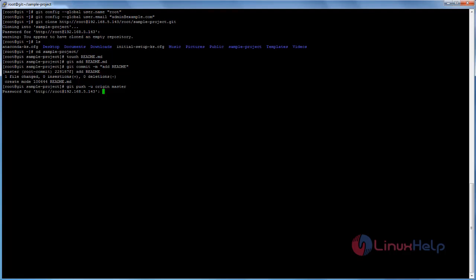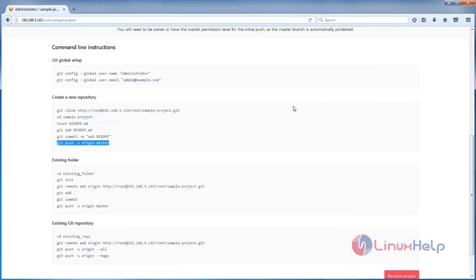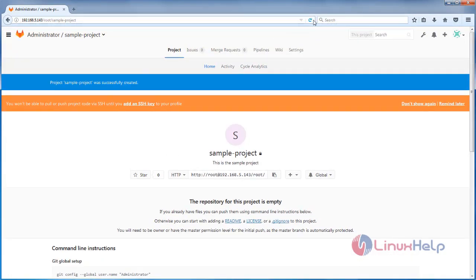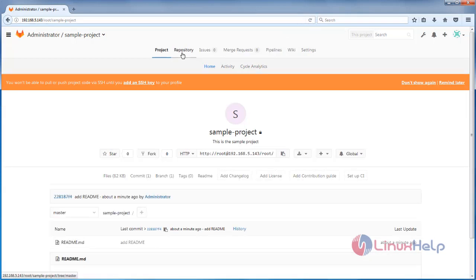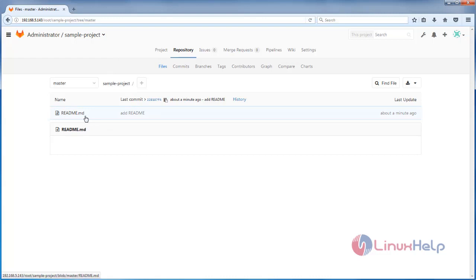Hit Enter to push, then type the password. Now the project repository is created. Click Refresh and here you can see the repository. If you click Repository you can see the file you created — here you can see the readme file you created in your project repository.